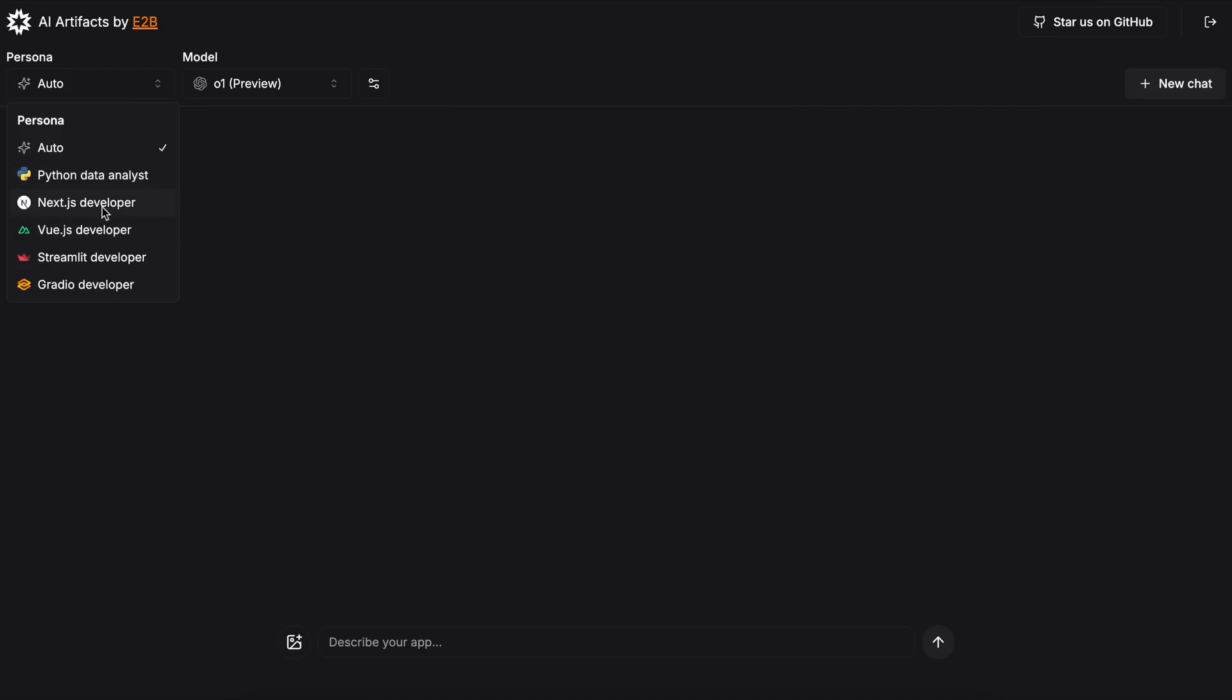if you want to generate a Streamlit application, you can use the Streamlit Developer Persona, or if you want to generate a Next.js application, you can use that as well, which is also pretty good. You have about five Personas here, and if you don't see the one you need, you can also use the Auto Persona, which will keep the system prompt simple, and the model can figure out the rest.